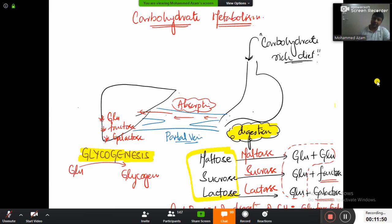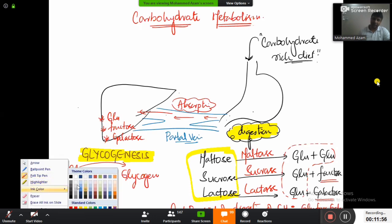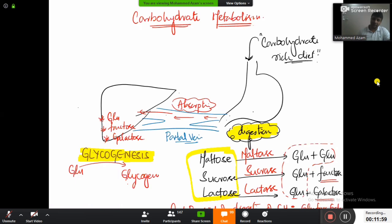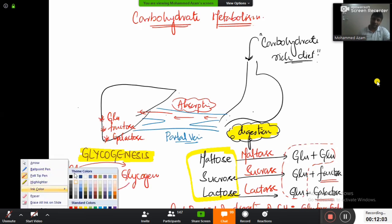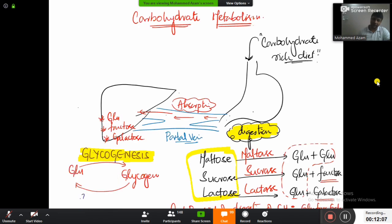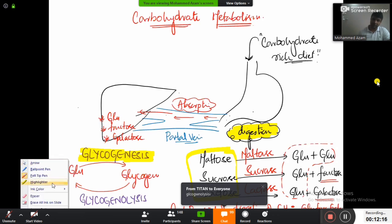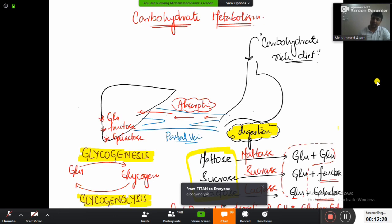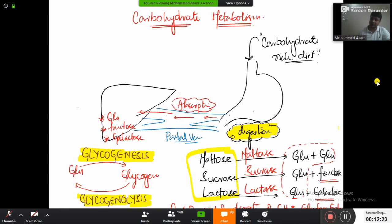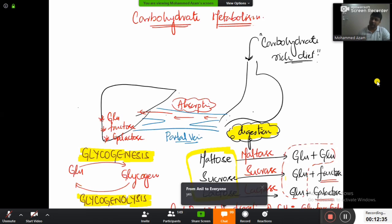Whenever required, this glycogen will break down back to glucose. Because it is breaking down, the name of this pathway is glycogenolysis. Glycogen plus lysis means breakdown — so breakdown of glycogen is glycogenolysis. Are you okay with that? All right, let's continue.